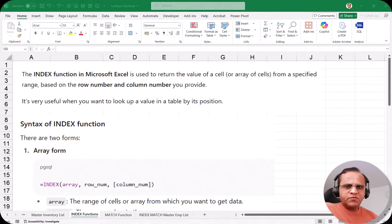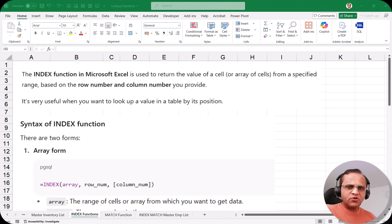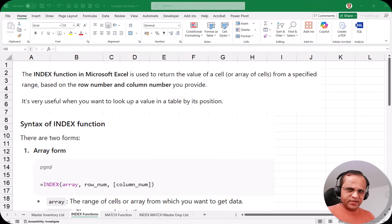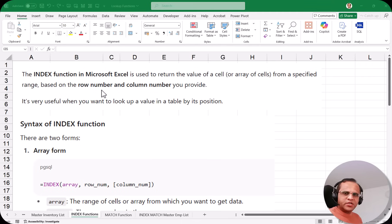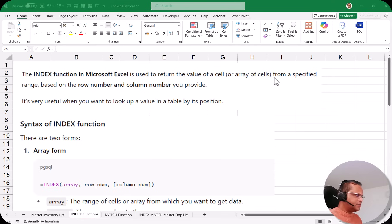Hello friends, in continuation with the series where we are looking at various lookup functions, in this video I'll be focusing on one of the most important functions in the lookup functions group, that is known as the INDEX function. The INDEX function in Microsoft Excel is used to return the value of a cell or array of cells from a specified range based on the row number and column number you provide.